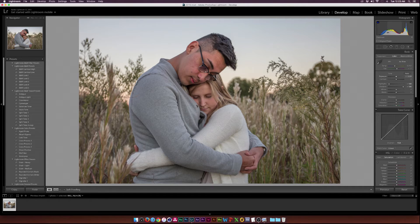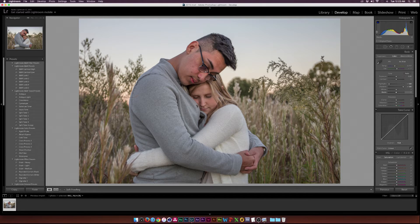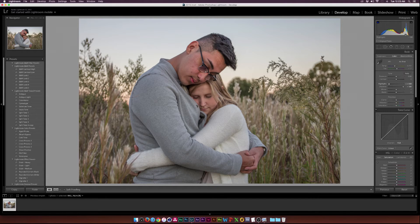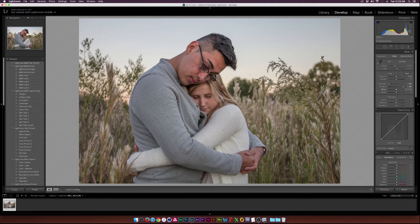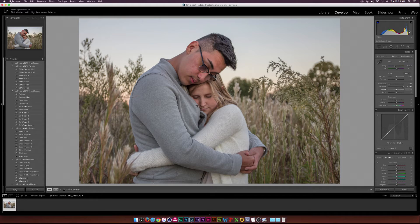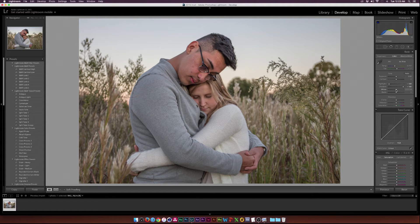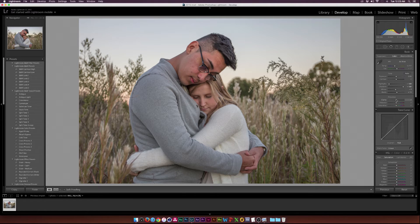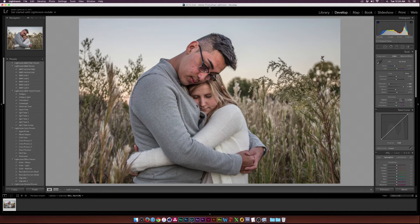If I have information coming over to the left that means there's more black information or the image could be underexposed. If I have more information over to the right that means the image could be overexposed or there's more white pixels. I'm probably going to just adjust the whites and blacks just by a little bit. Not too much. Then I'm going to add a little bit of clarity. I'm a clarity person.